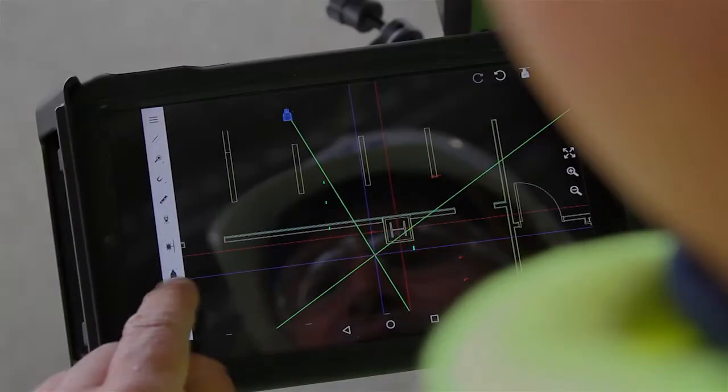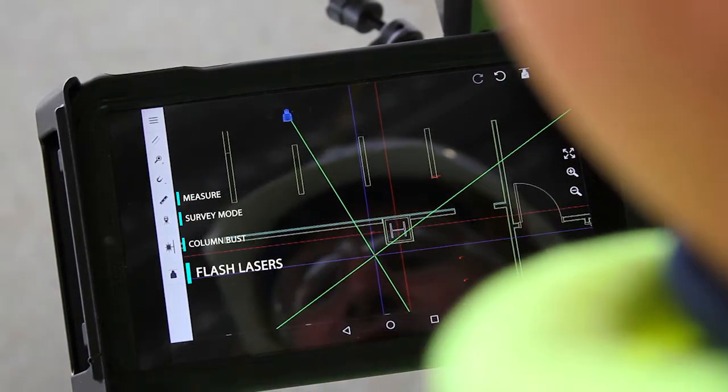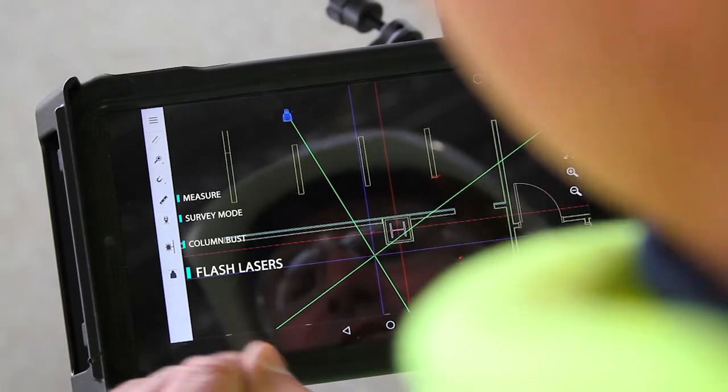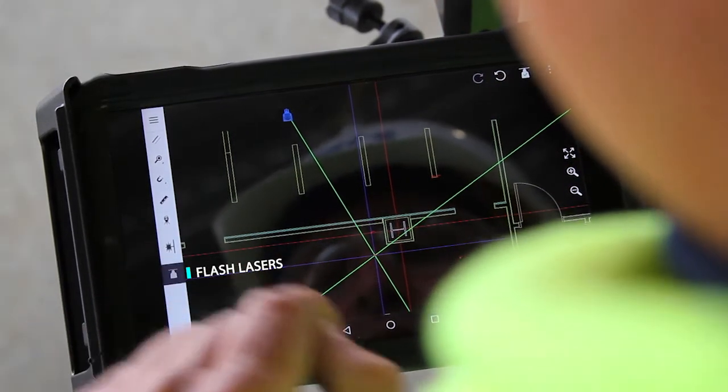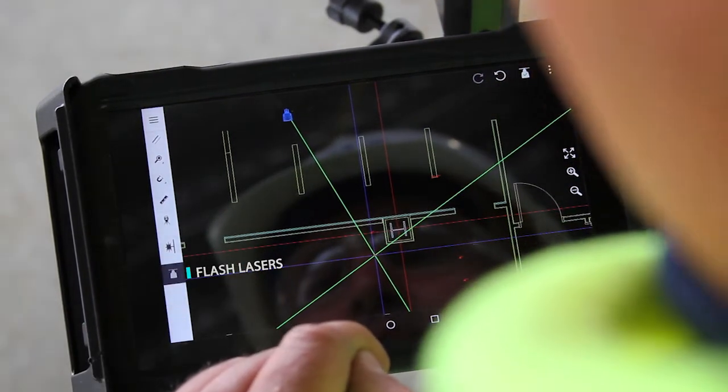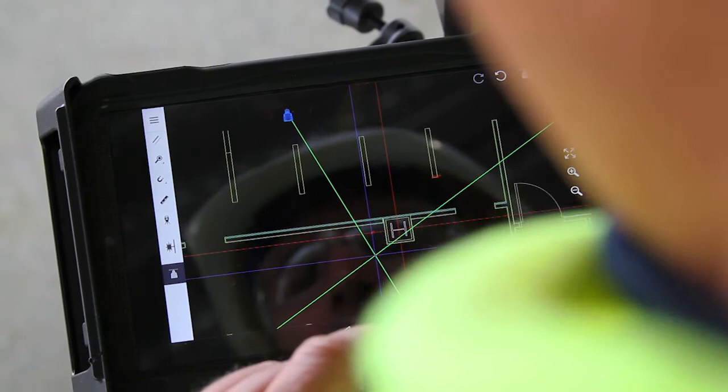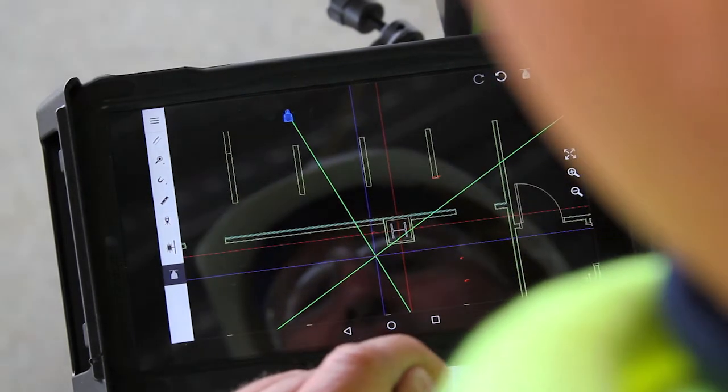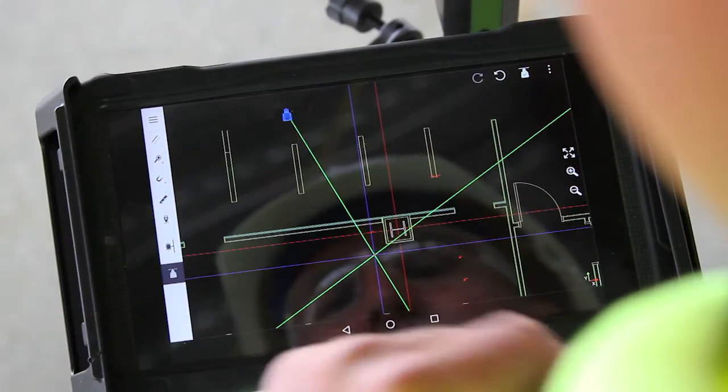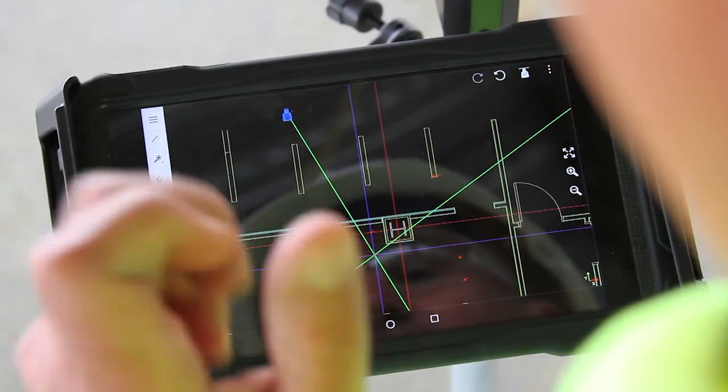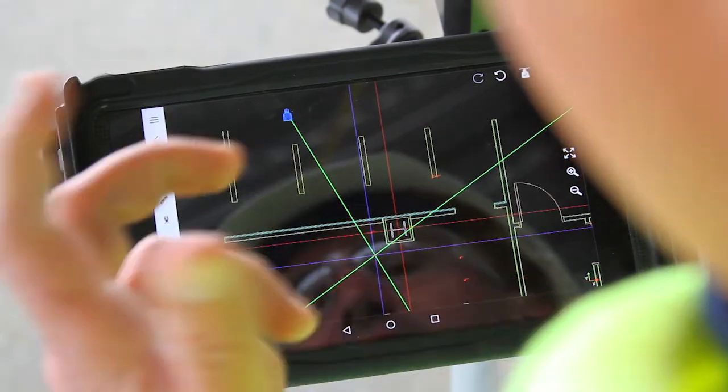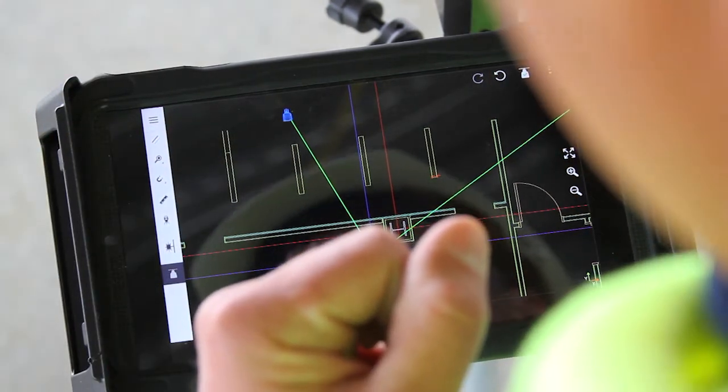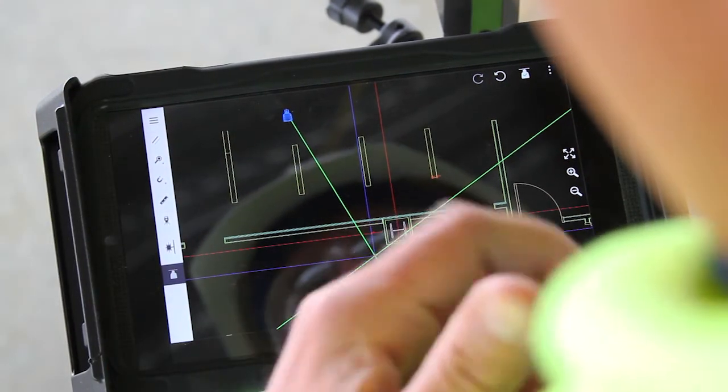This last feature at the bottom here is our flash lasers function. If I press on that, what it does is it turns each laser transmitter on and off so that the lasers are now flashing on the floor.